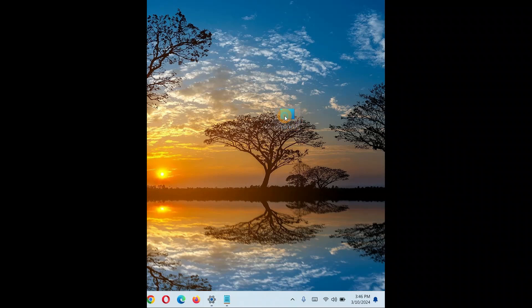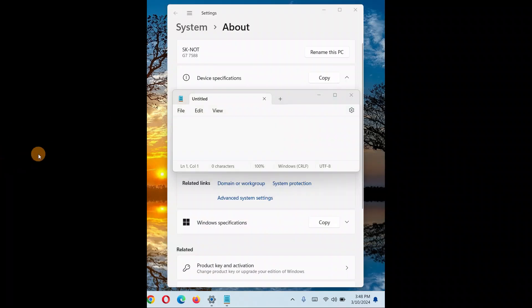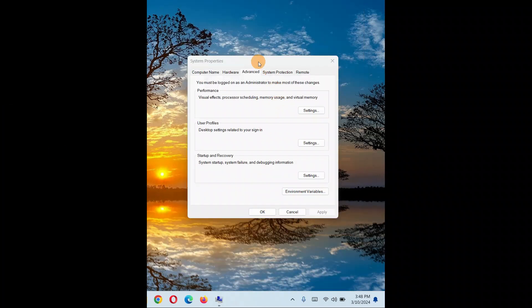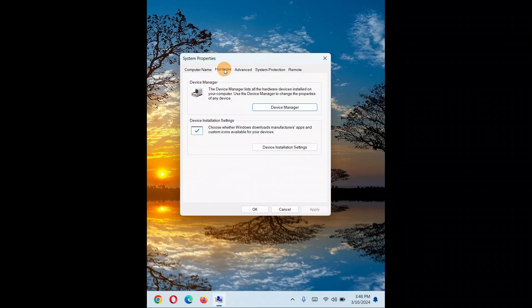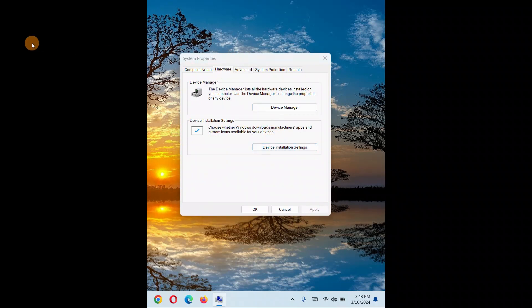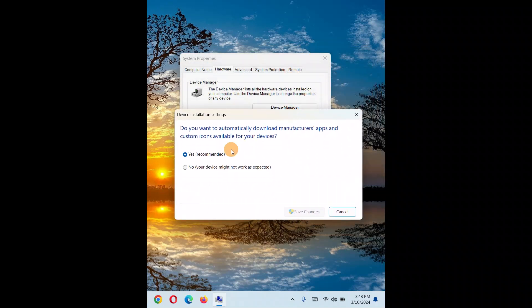Click on Properties, and it will open the properties area. From here, go to Advanced System Settings. You can also access this directly by typing 'advanced system settings' in the taskbar search bar and clicking on it to open the page. Once open, go to the Hardware tab.